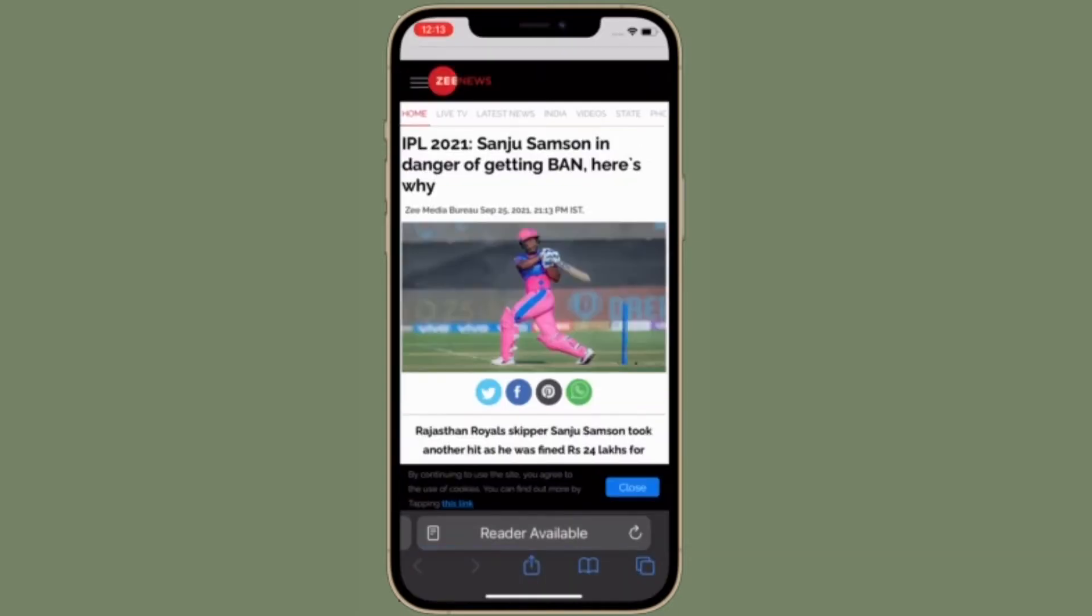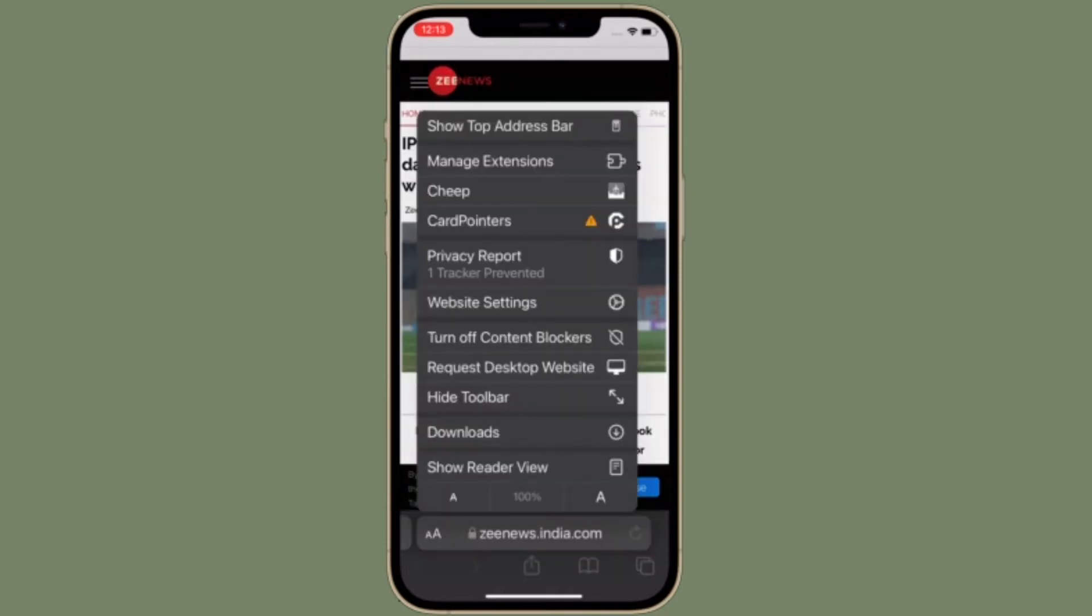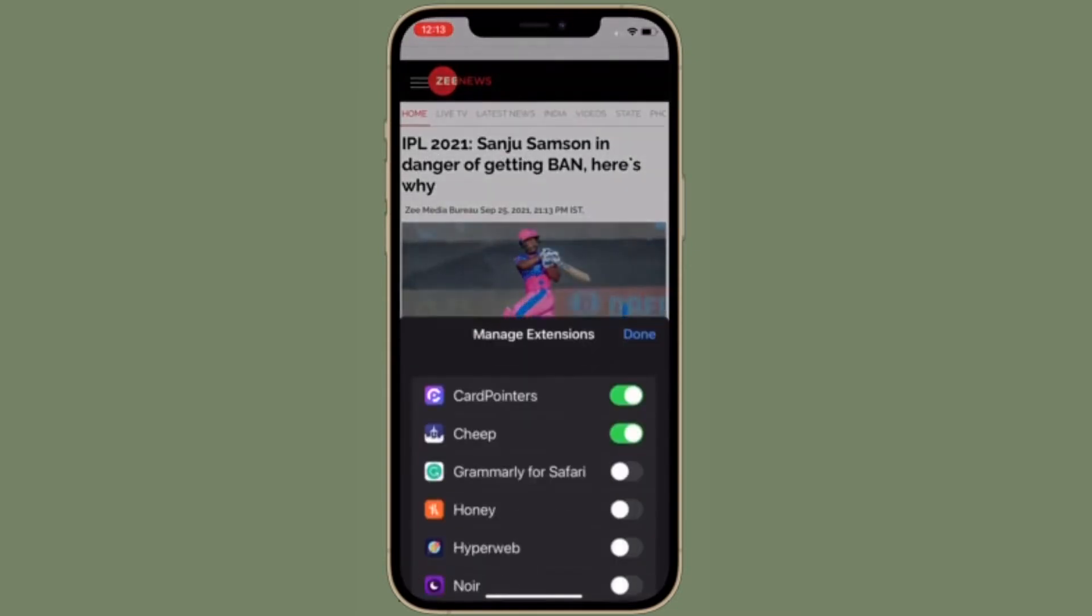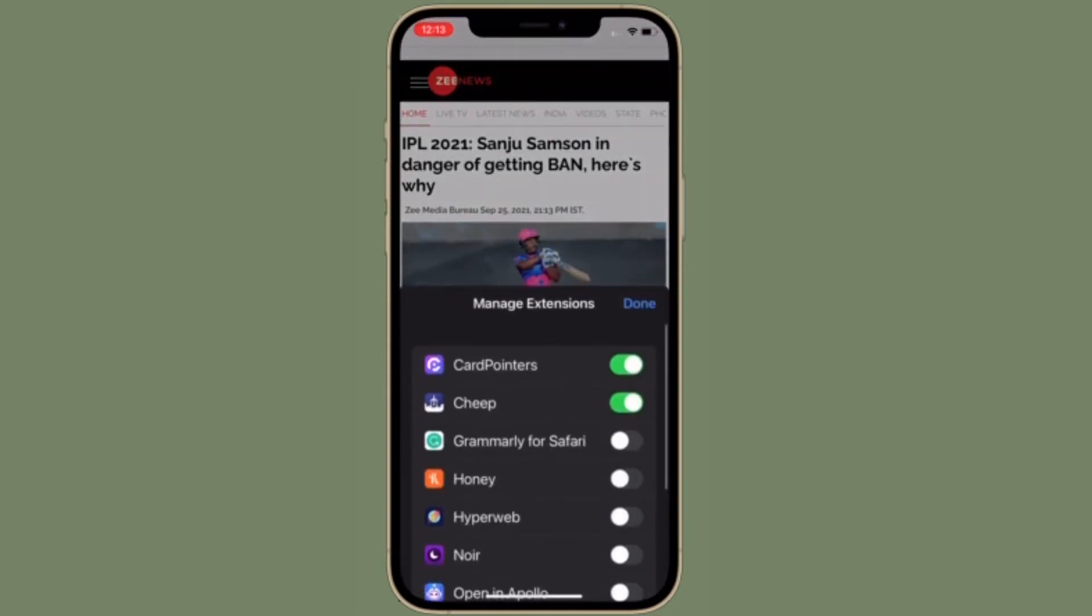Now choose Manage Extensions in the menu. Finally, turn the toggle on or off next to a specific Safari extension depending on your needs.